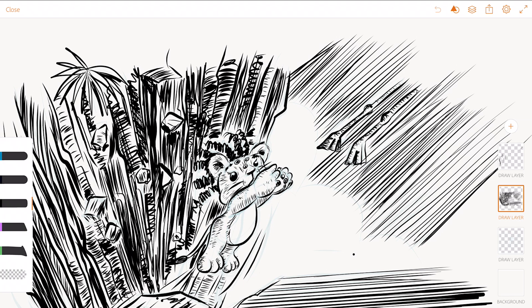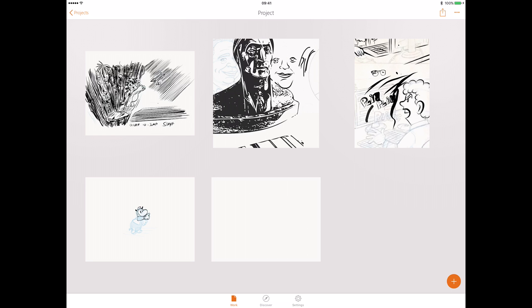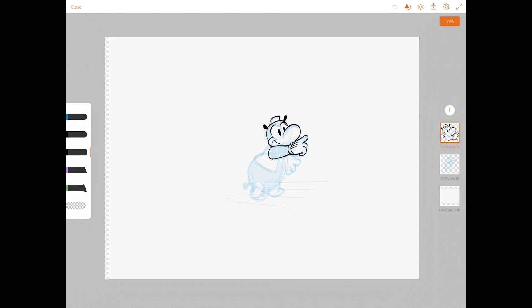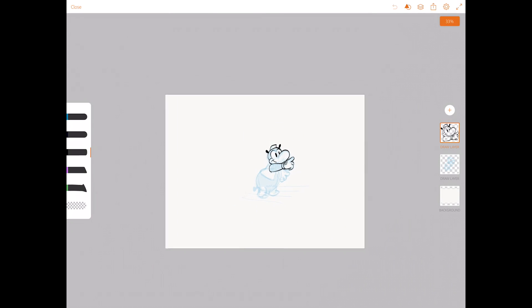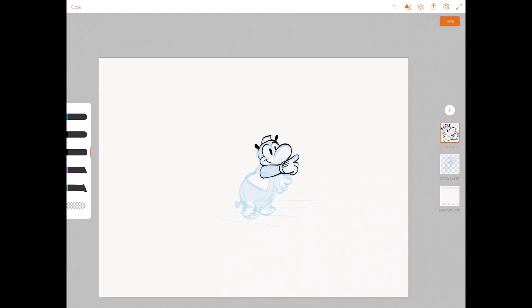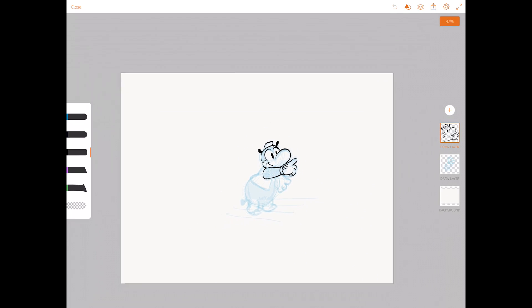But let's first start out with the interface. And when you open up Adobe Draw, you first have a gallery you can choose from. And I'm just going to select this file and there you have your campus you can draw on. And you can zoom in and zoom out when you pinch zoom with your two fingers.